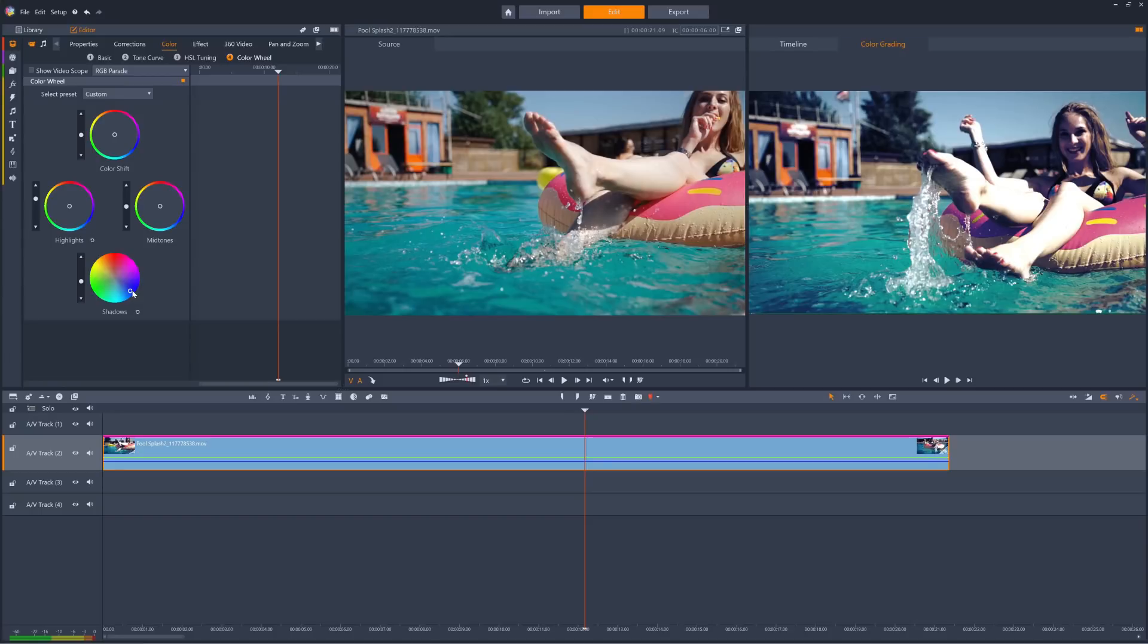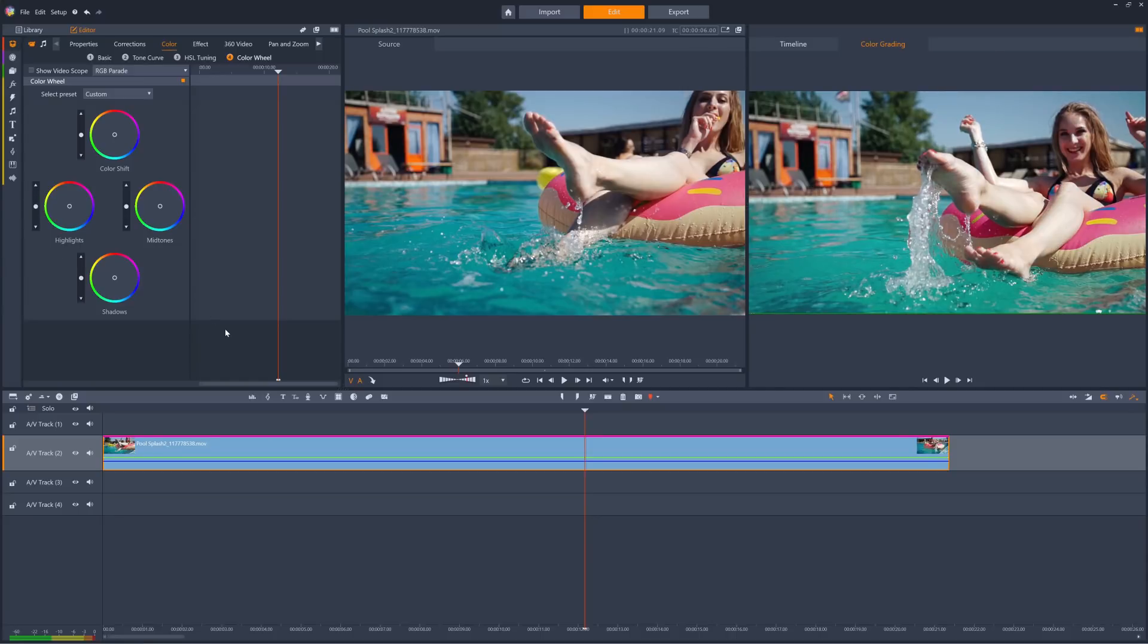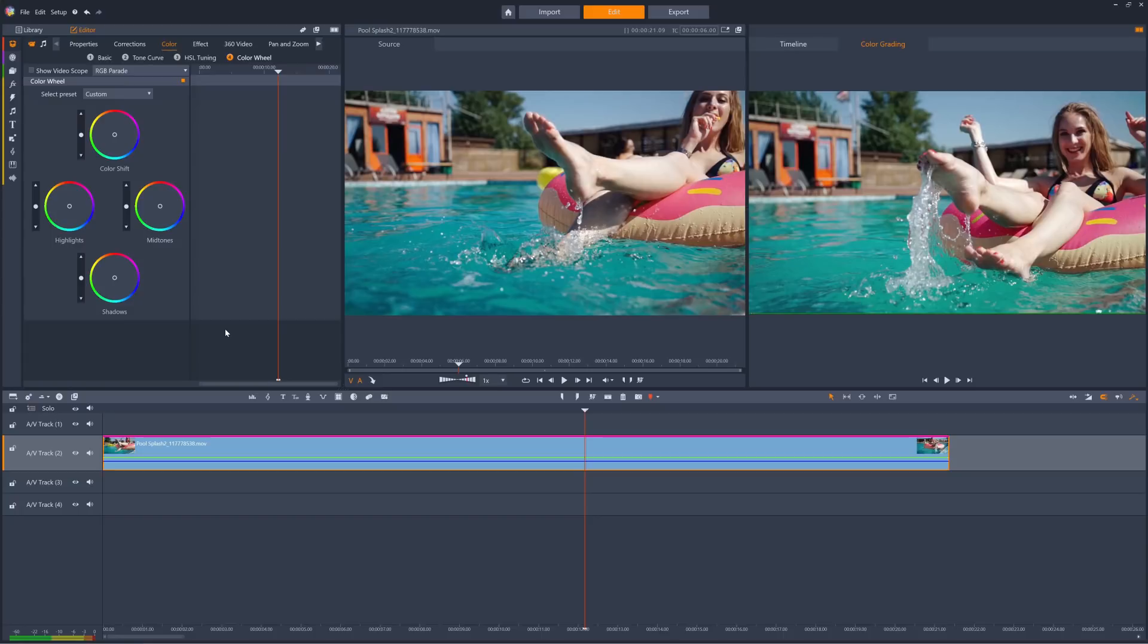So now that you have an idea of the power of color grading in Pinnacle Studio, get out there and make the colors in your next project really pop. But remember, less is often more when it comes to color grading. Don't overdo it, unless you are after a really dramatic effect. Happy editing!